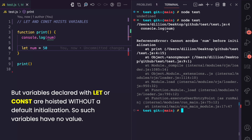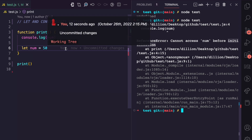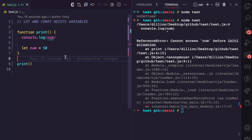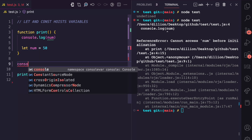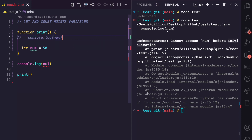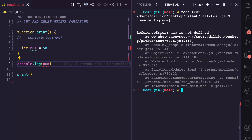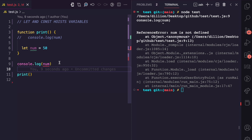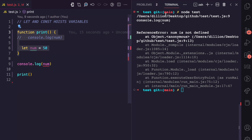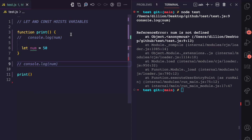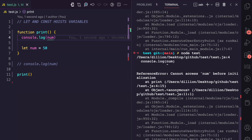And if you read this reference error, it says cannot access num before initialization. Assuming let and const do not hoist variables, what you should be getting is an undefined error. For example, outside this function, if I want to console log num — commenting the other line — if I run this, you see what we get is reference error: num is not defined. Num is not defined means the num variable does not exist, because you cannot access this num variable outside this function. So the error is different: num is not defined. But if I try to console log num before the line it was actually declared, instead of getting num is not defined, we get cannot access num before initialization. So when you look at these two different errors, you realize that this num variable is actually hoisted, but because it is not hoisted with a default value, that is why we get this reference error.